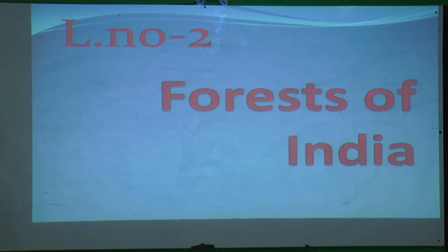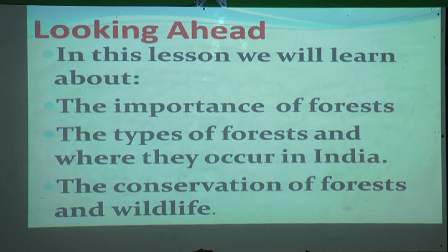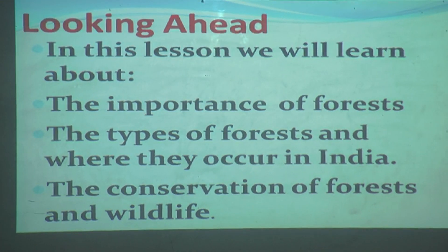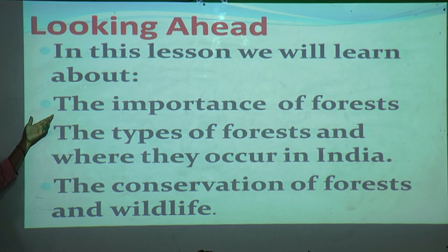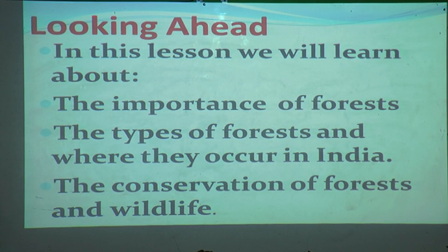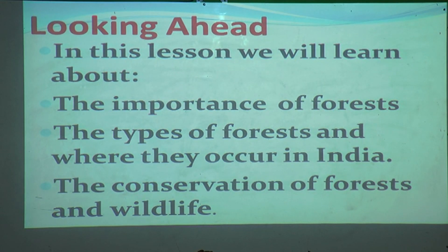In this lesson, Forests of India, we are going to learn about the importance of forests, the types of forests and where they occur in India, and finally the conservation of forests and wildlife — how to preserve our forests and wildlife.